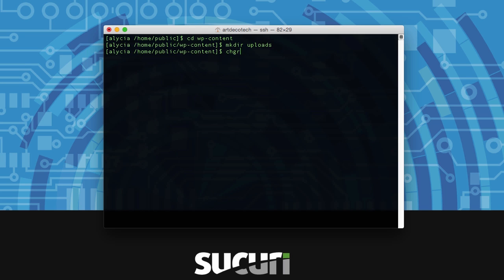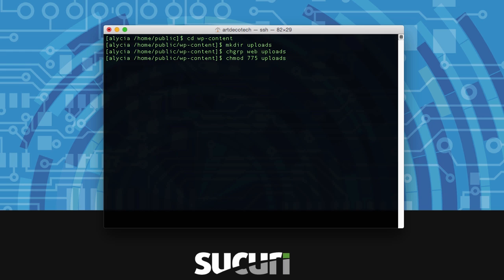This uploads folder is commonly attacked so we're going to change group web uploads and chmod 775 uploads. These two commands are just adding some extra security to this directory to keep hackers from exploiting it.